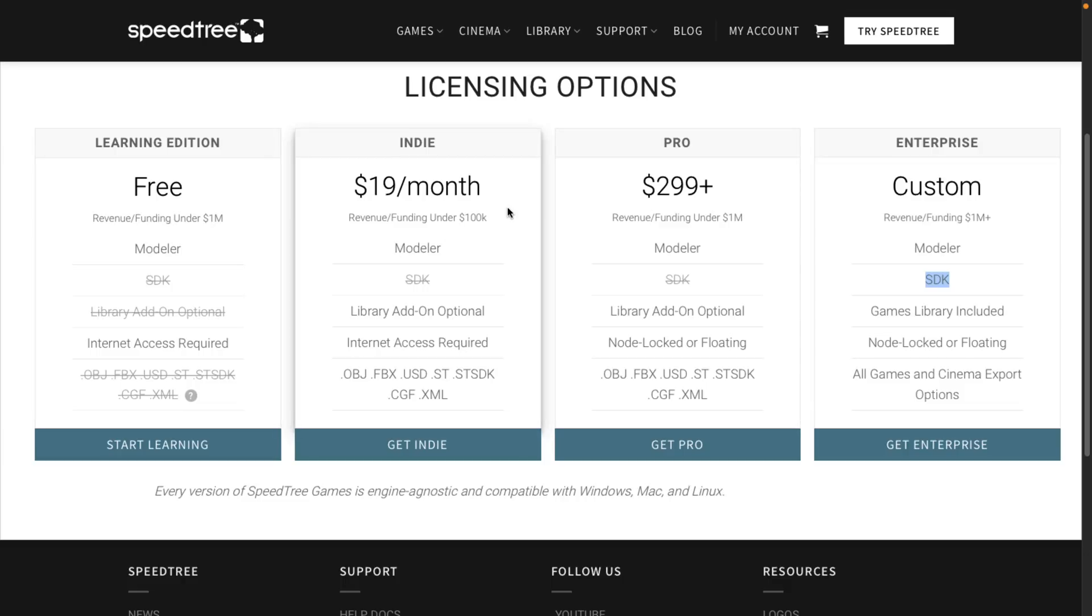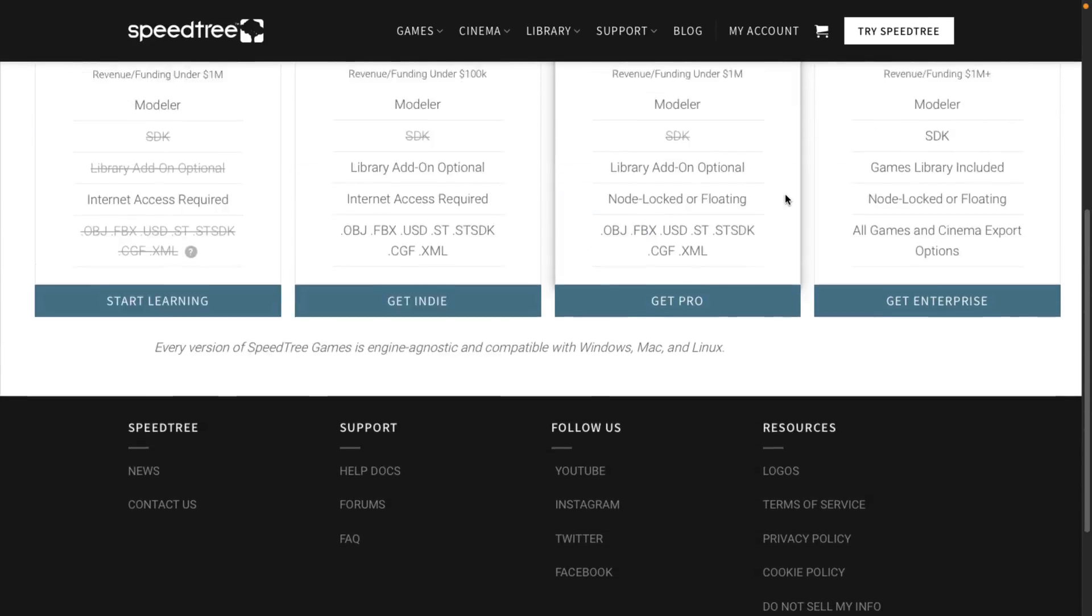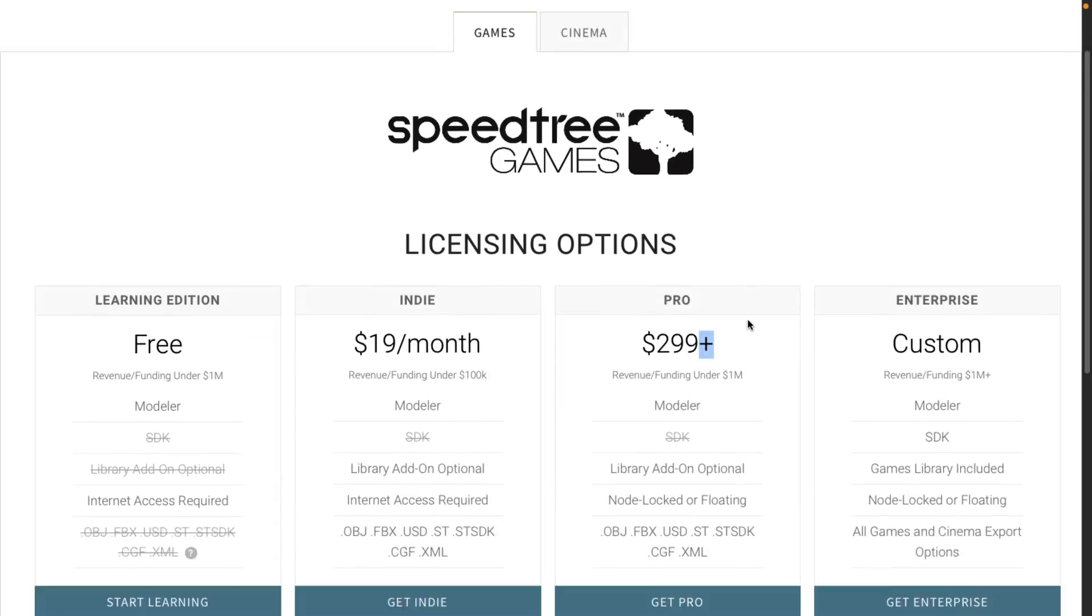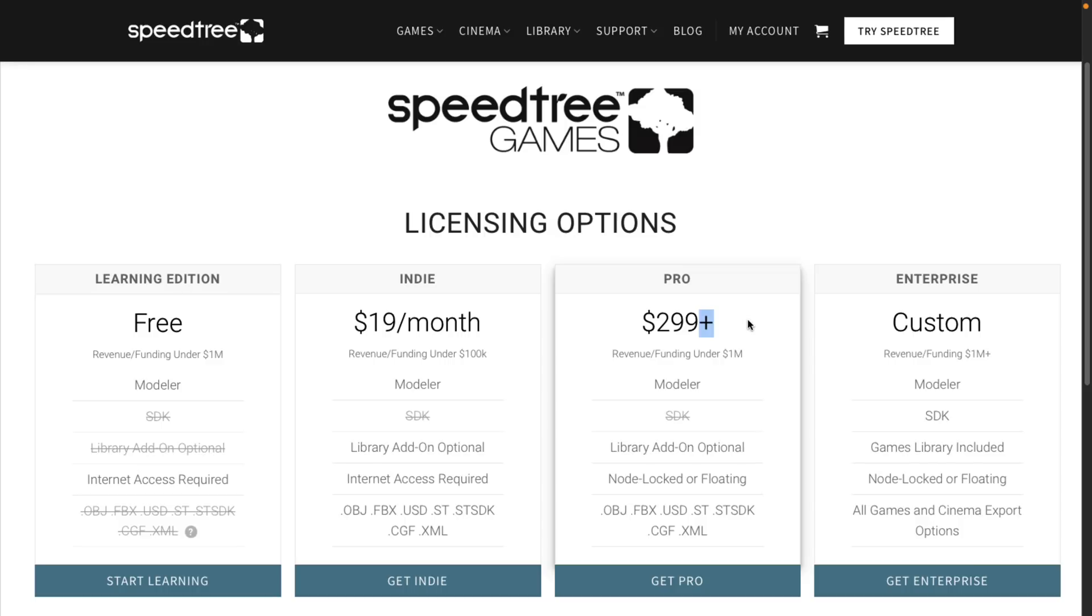So if you're using it in any game where you've made less than $100K a year in the past, it's $19 a month. Otherwise, you're jumping up to $300, not per month, just outright. I don't like this plus sign thrown at the end of the pricing. But that is the pricing for Speedtree.